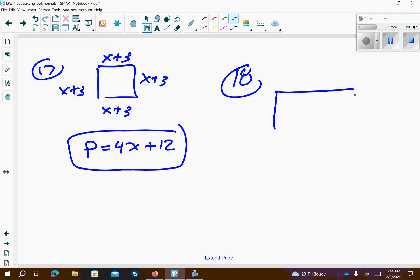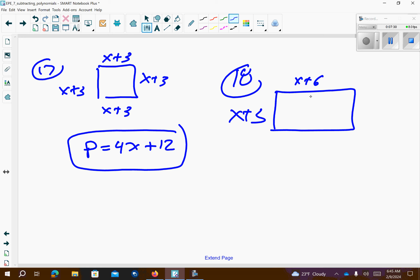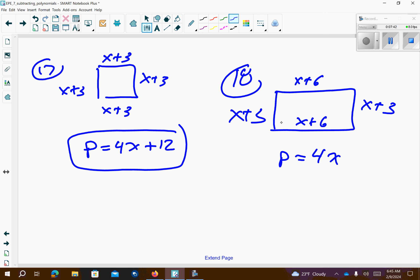Number 18. We have x plus 3 on the sides and x plus 6 on the top and bottom. This is a rectangle. So the left and right sides are x plus 3, and the top and bottom are x plus 6. The perimeter is the distance all the way around — so I have 4x's, and 3 plus 6 is 9, plus 9 is 18. So the perimeter is 4x plus 18.